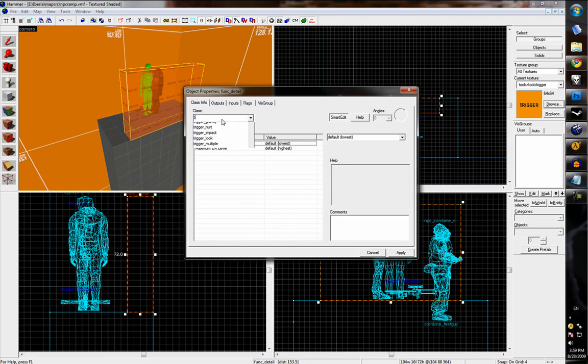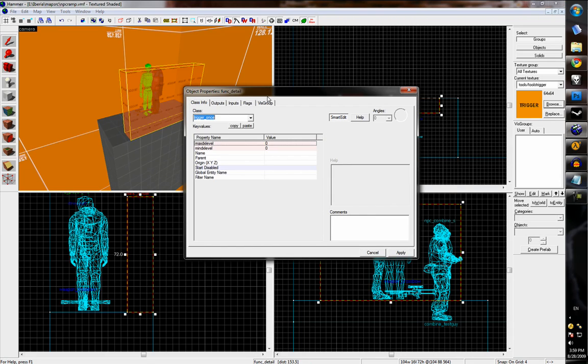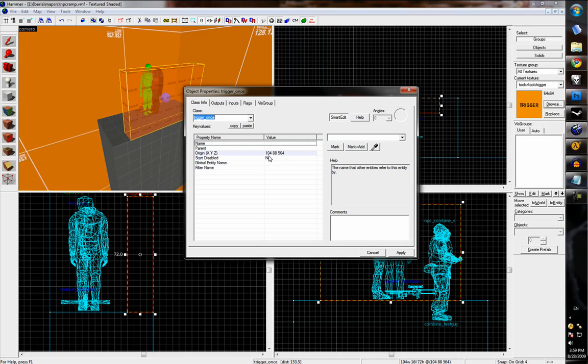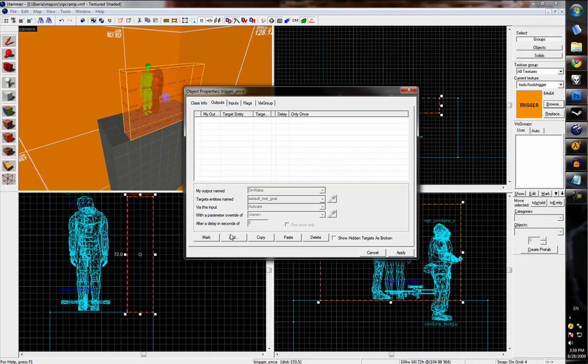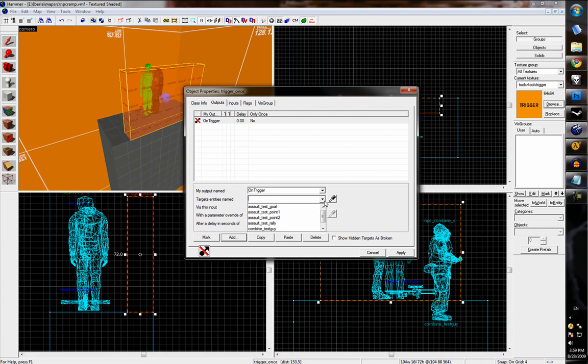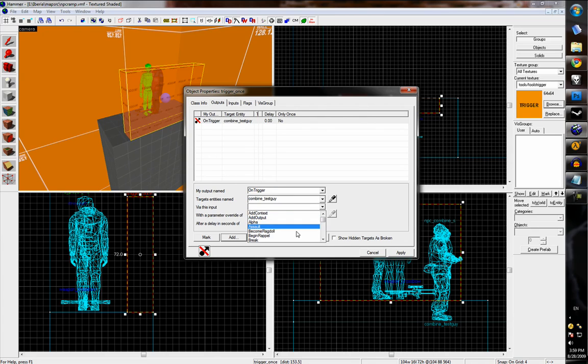And we'll press Ctrl+T, tie this to a trigger once and apply that. And under outputs, we'll create an on trigger event. We'll target the NPC and tell them to wake up.